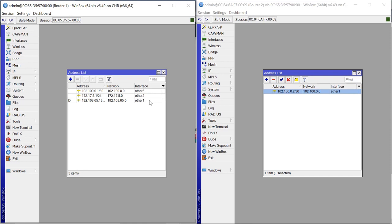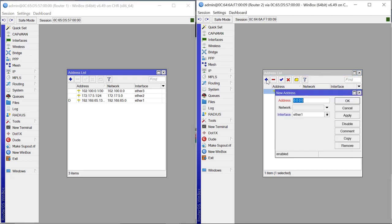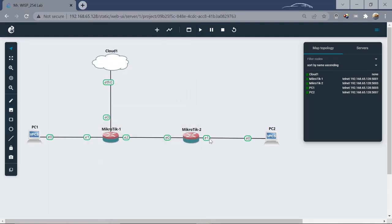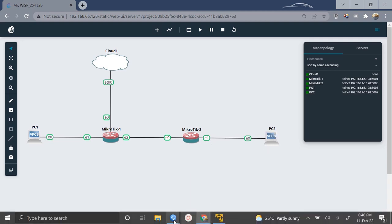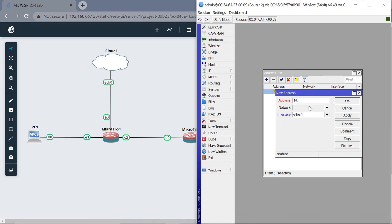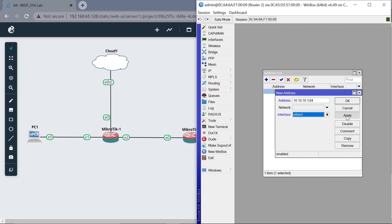We need to do the same for Router2. Come to IP > Addresses, add an IP. Ether2 on Router2 is going to connect to PC2, so let's give it 10.10.10.1/24 assigned to Ether2. Apply that and click OK.